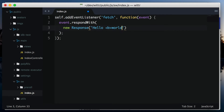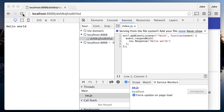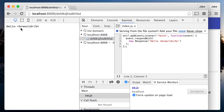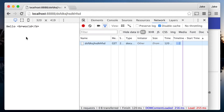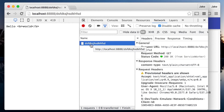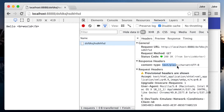I could even modify the response to include some HTML. Back in the page, I hit refresh. Although the HTML is there, it's just being output as text. You can see why if you look in the network panel — the content type is text plain, meaning it won't be parsed as HTML.